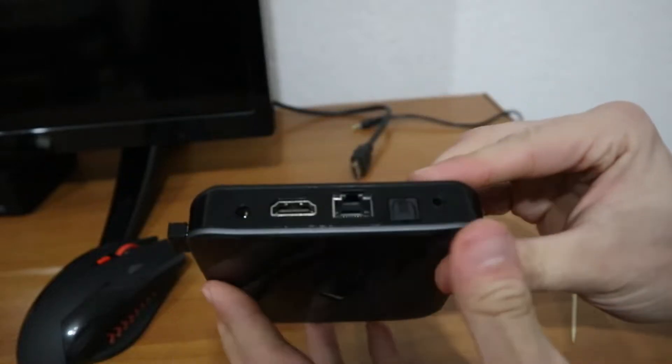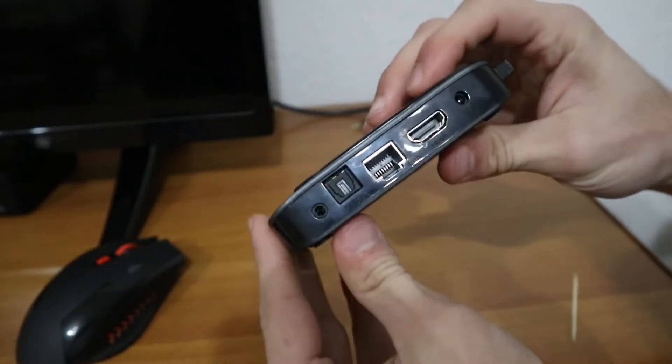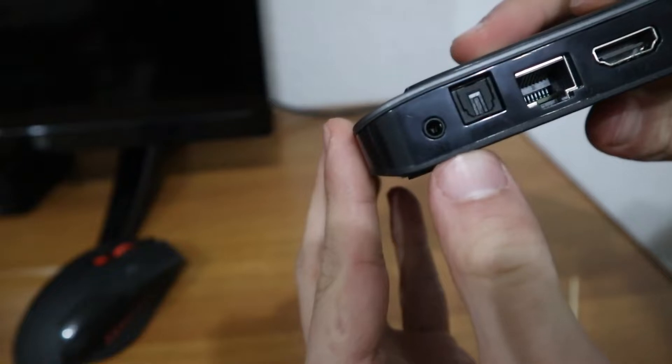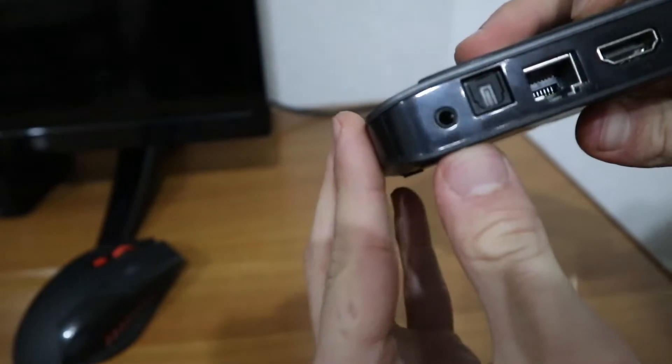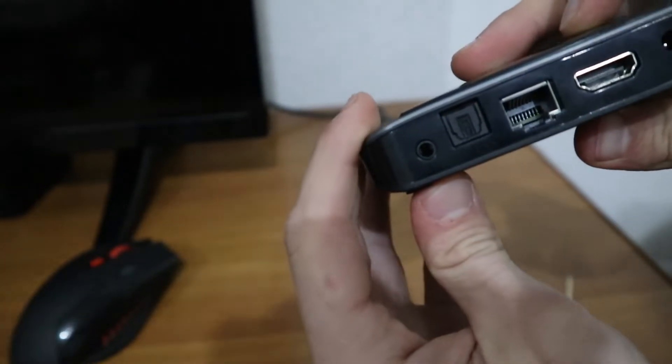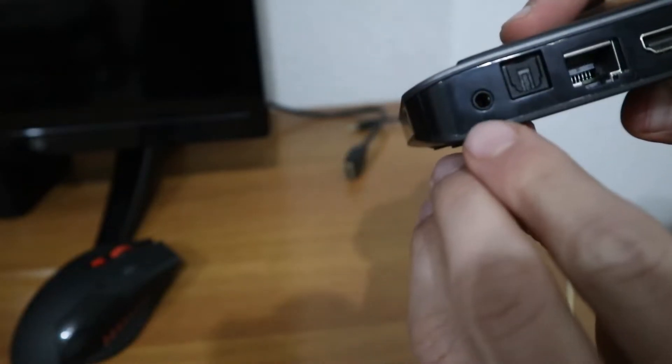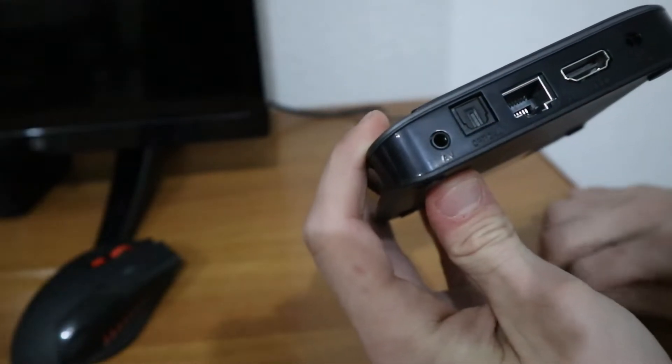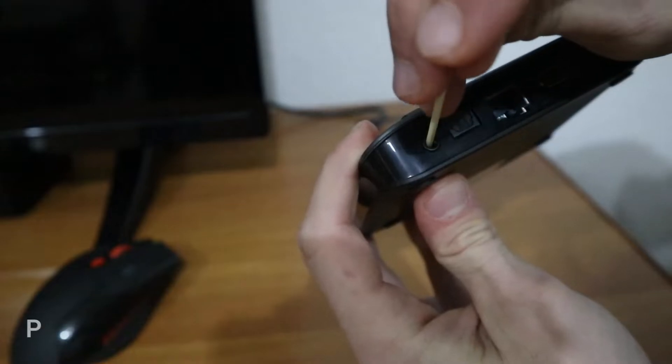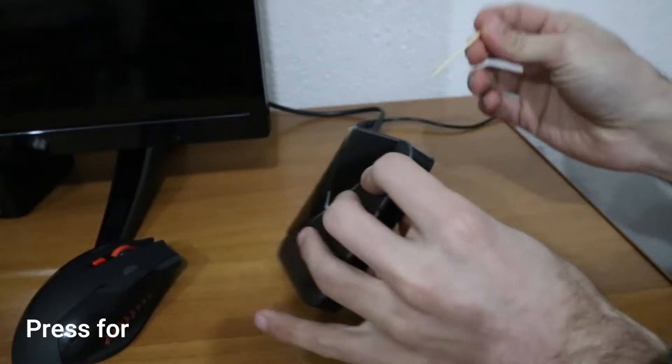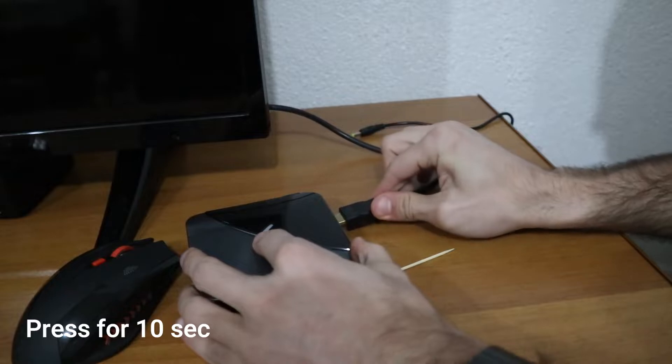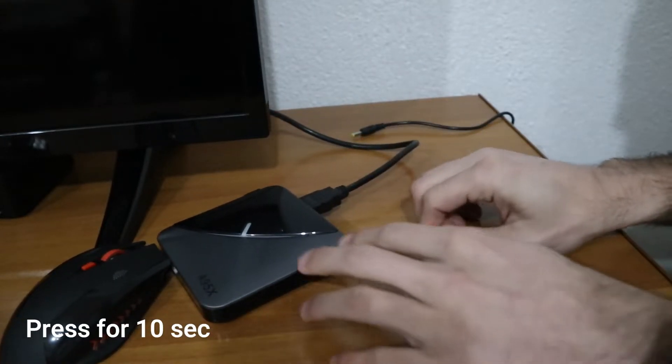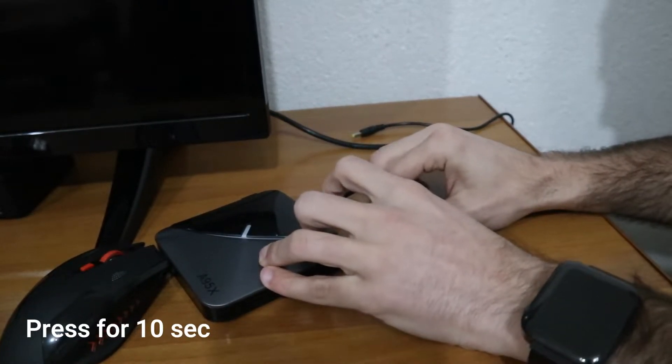As you can see in the back, we have the hard reset button. You have to use a toothpick or something very thin, but be careful - it's much preferred to use a toothpick because it's made from wood and not something metal.